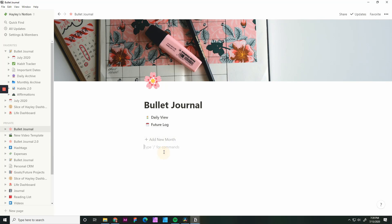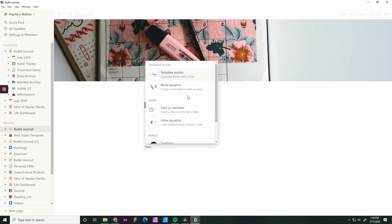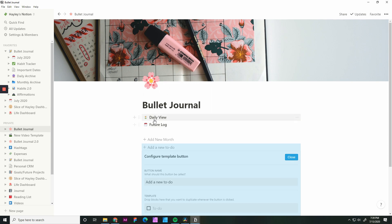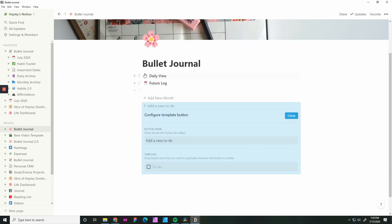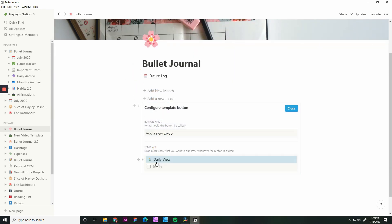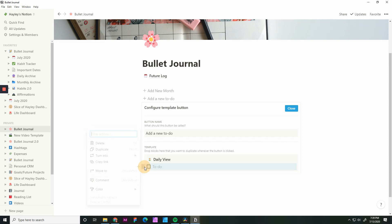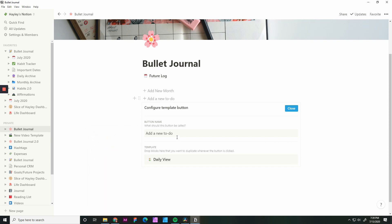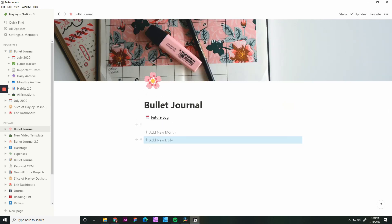We'll do that one more time. Template for the daily view. Again, we're going to grab daily view, drag it in here. Delete the other one, add new daily. Hit close.